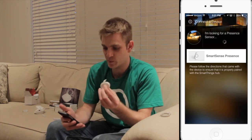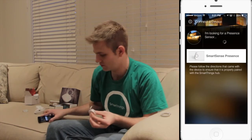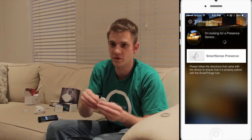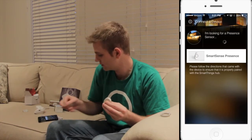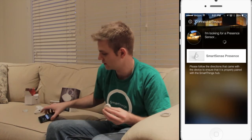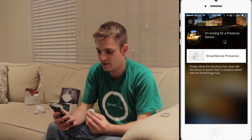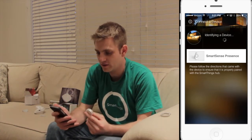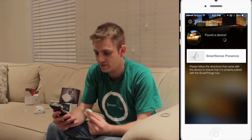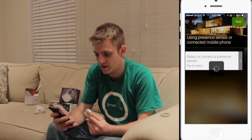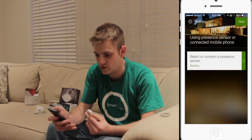Take the SmartSense presence, we'll pull the tab, and in a second here it goes identifying, found the device, and there's Barclay.